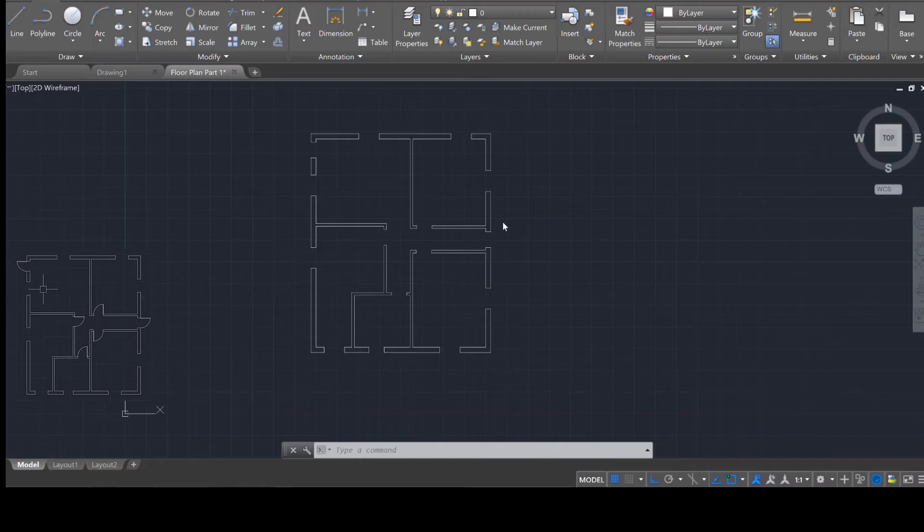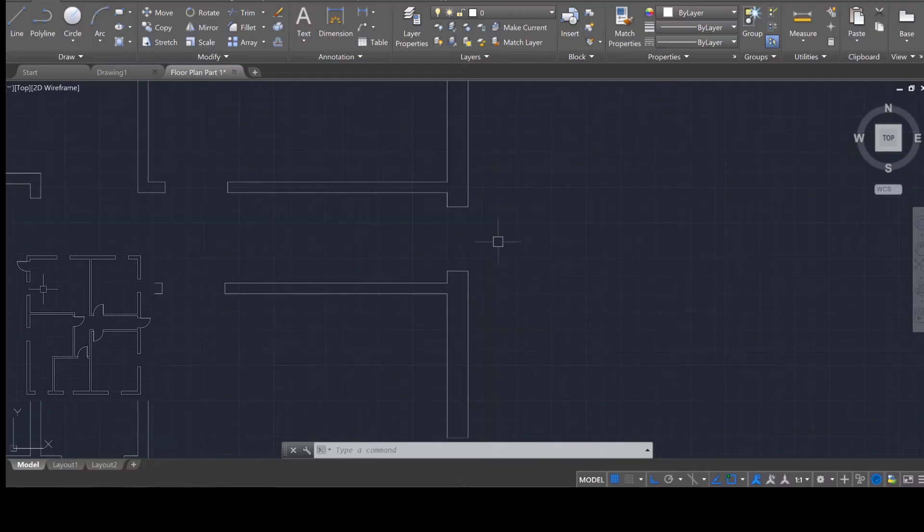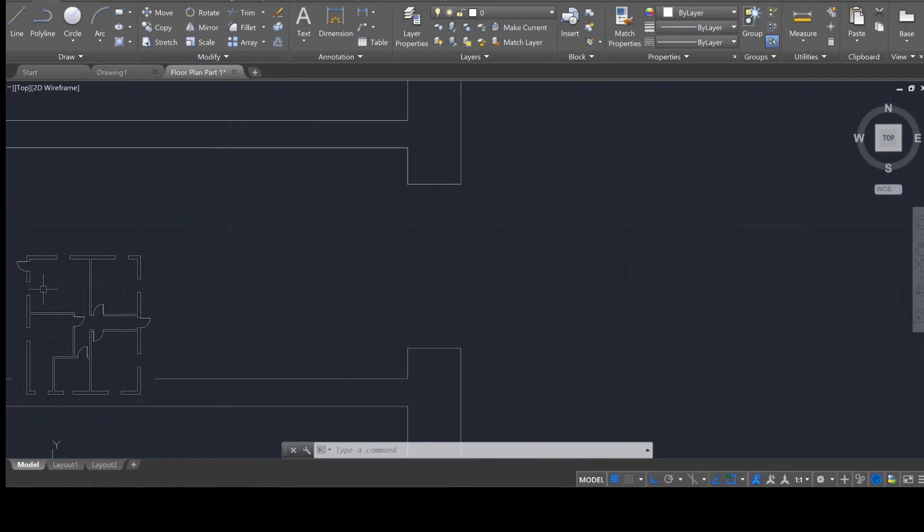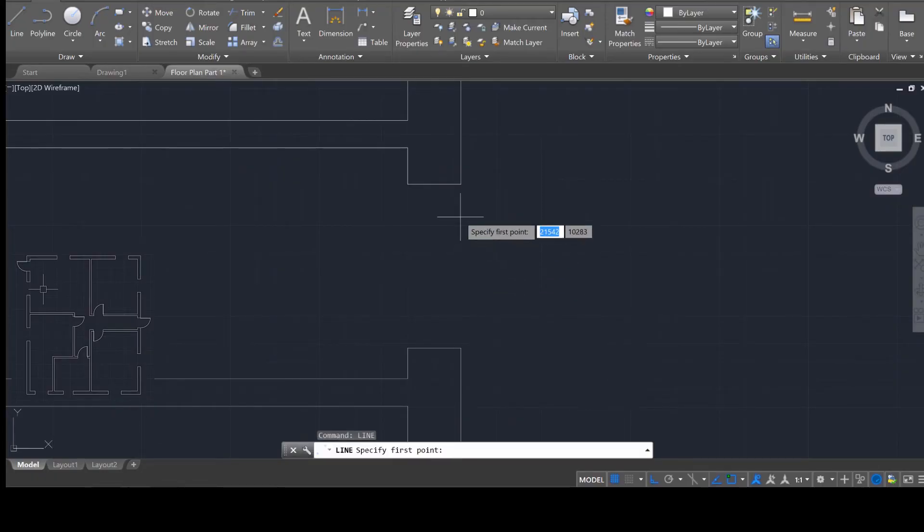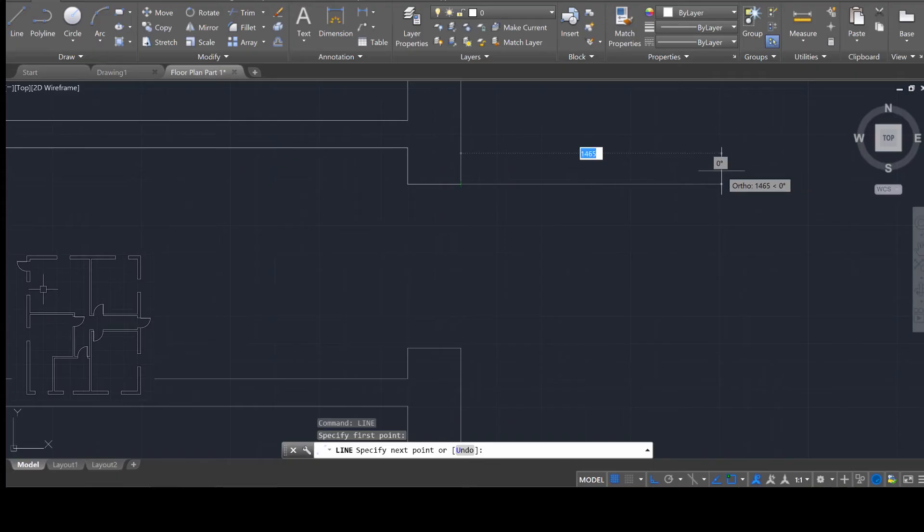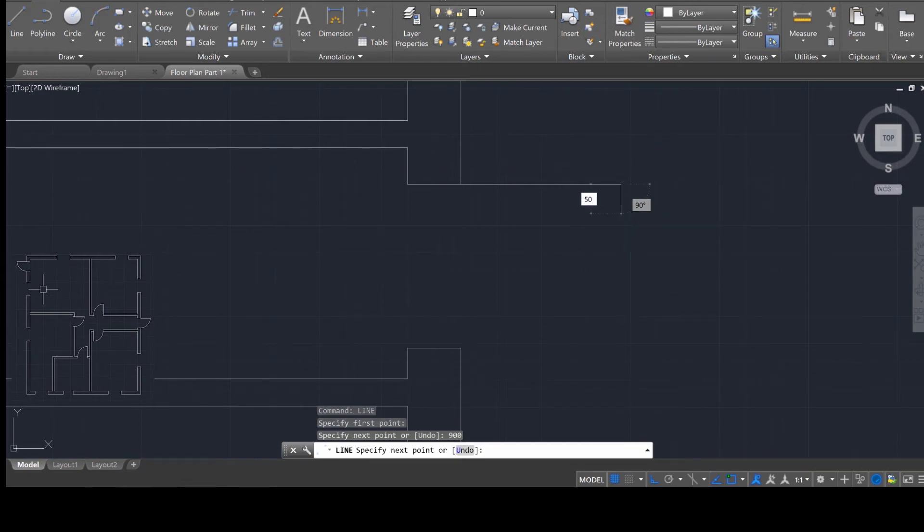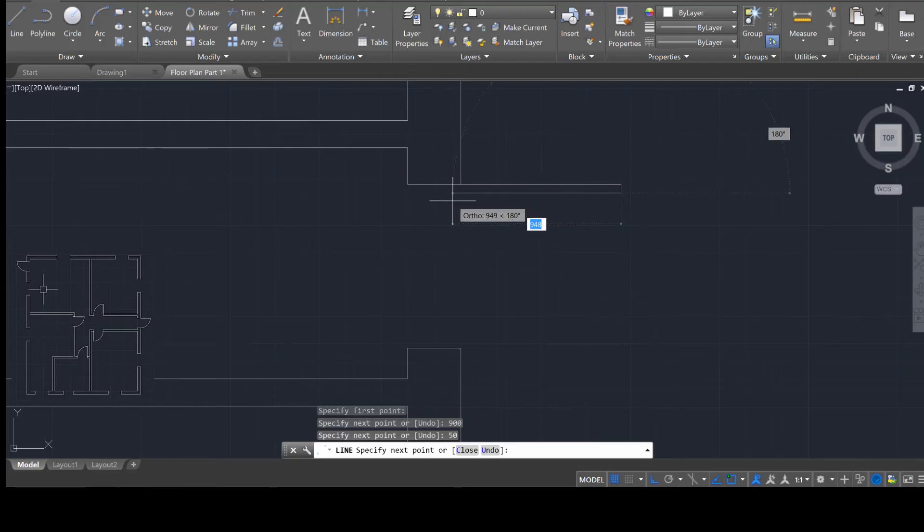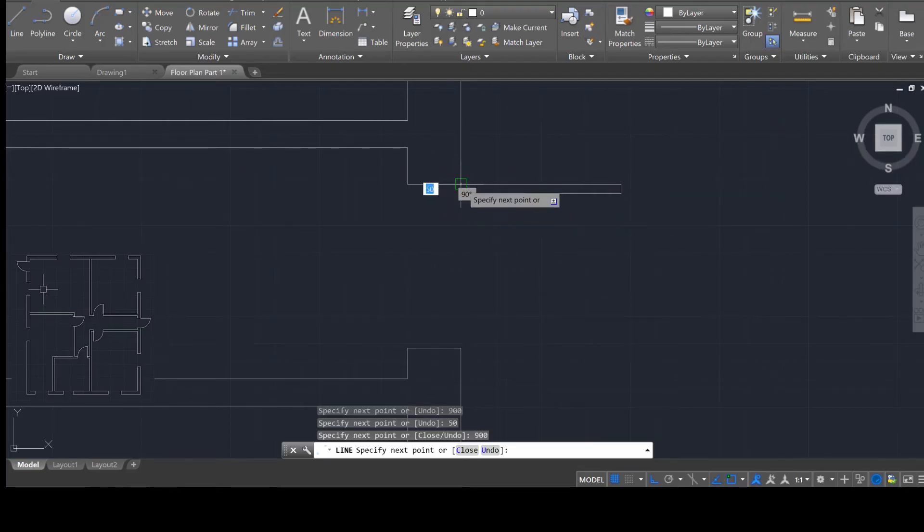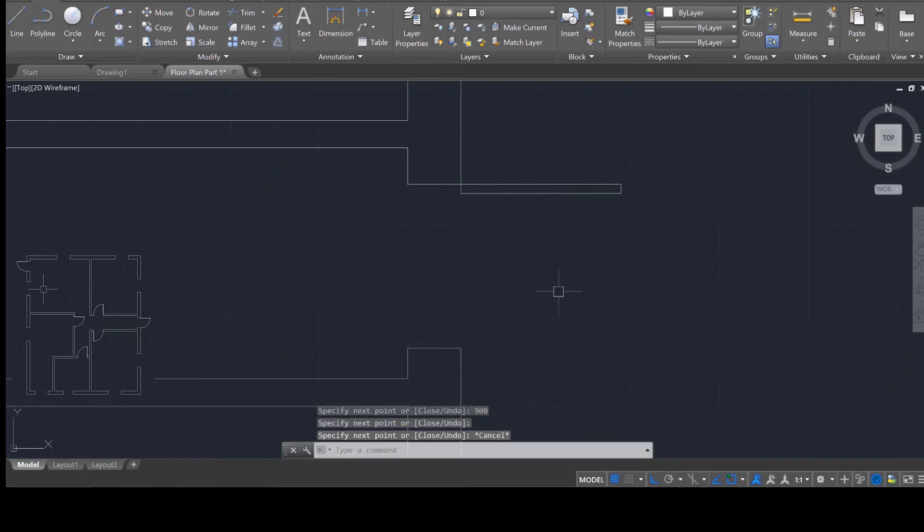Let's go ahead and create the doors now. Adding doors is pretty straightforward. Find one of the openings for a door, and then we're going to use the line tool. Enter. And I just want you to draw out a line, a total of the width of the door, which in our case is 900 units. And then I want you to go downward, let's say a total of 50 units.